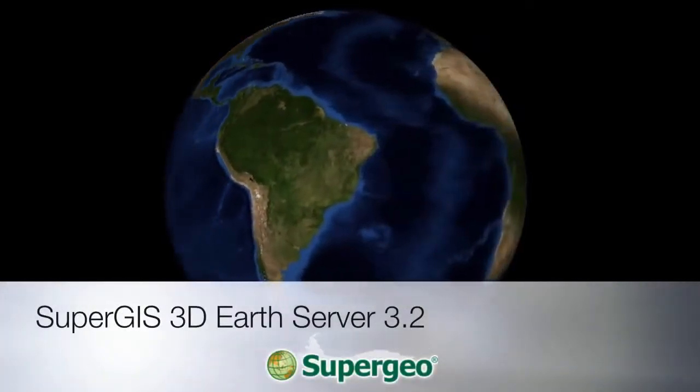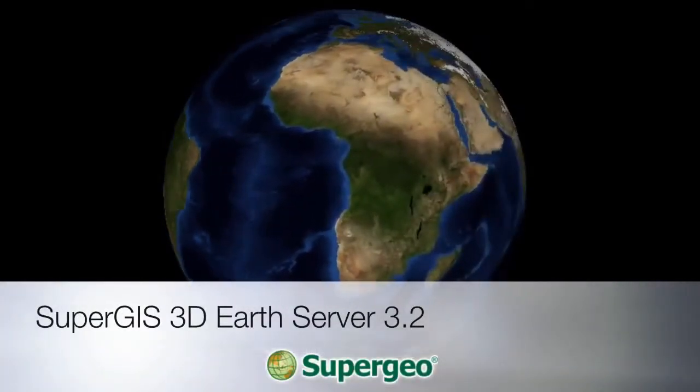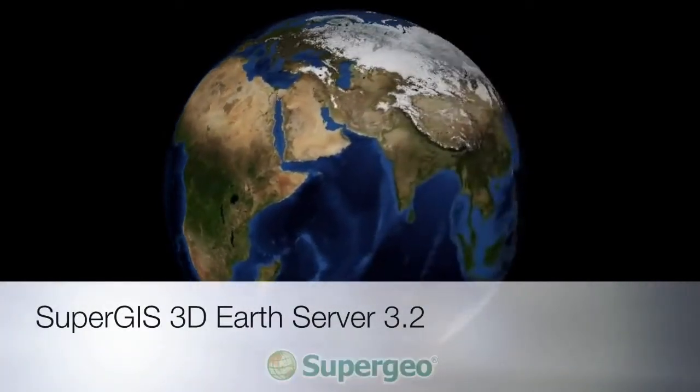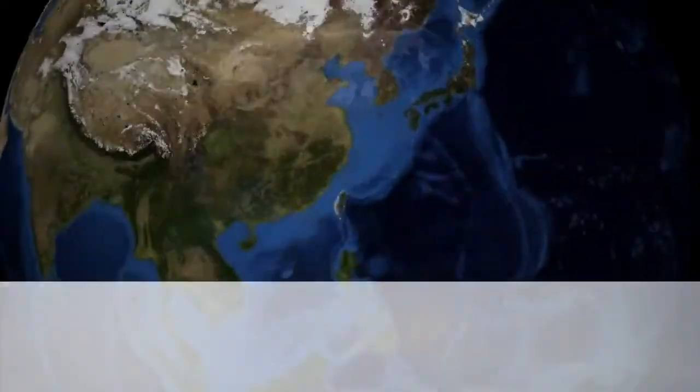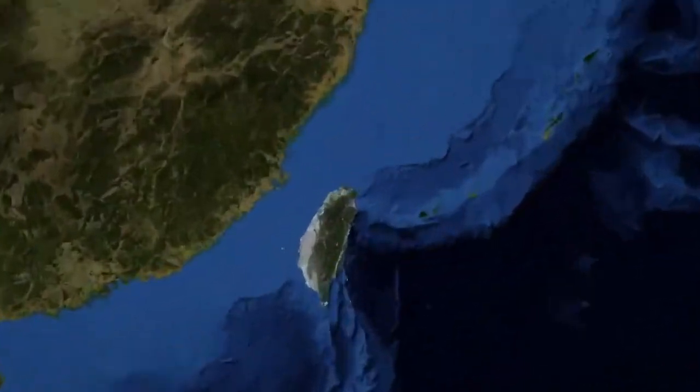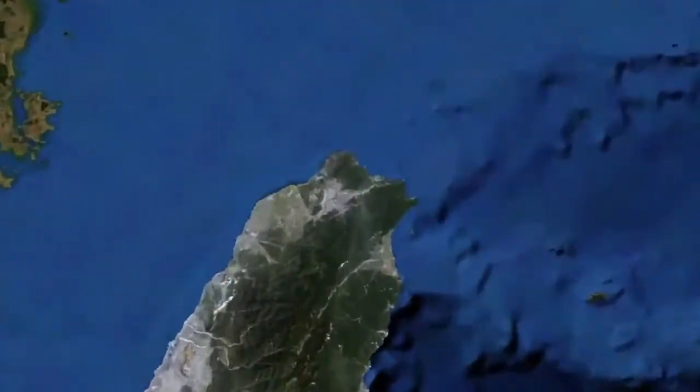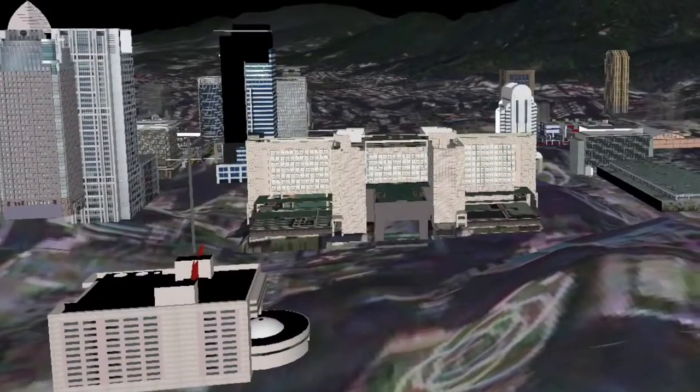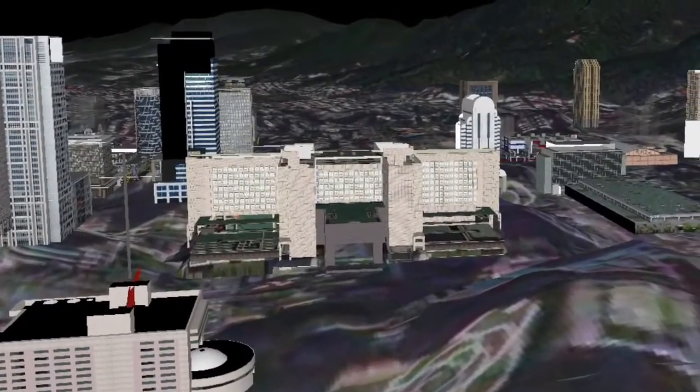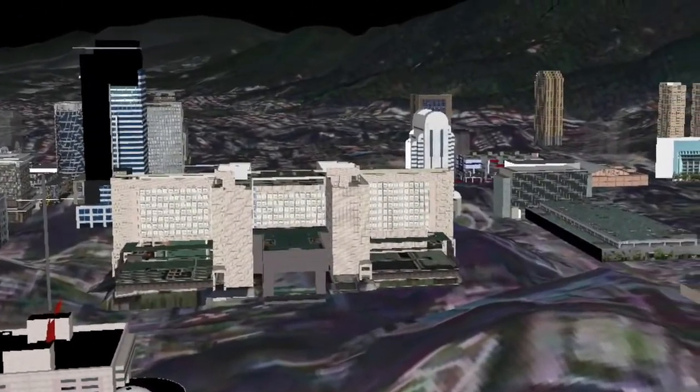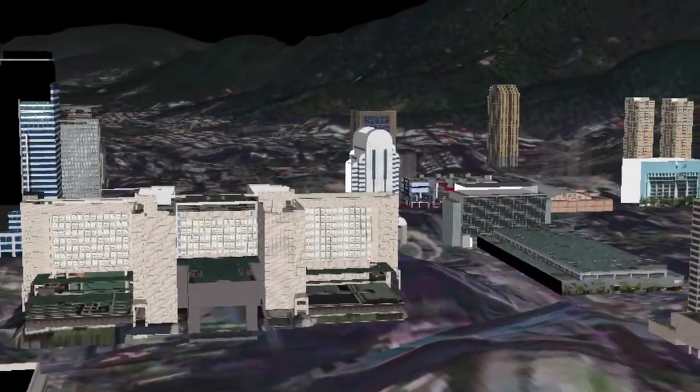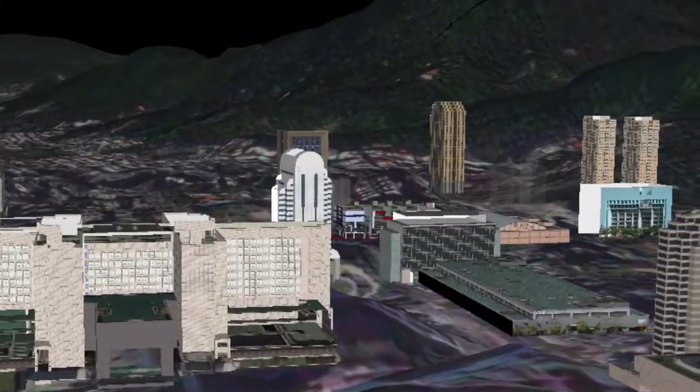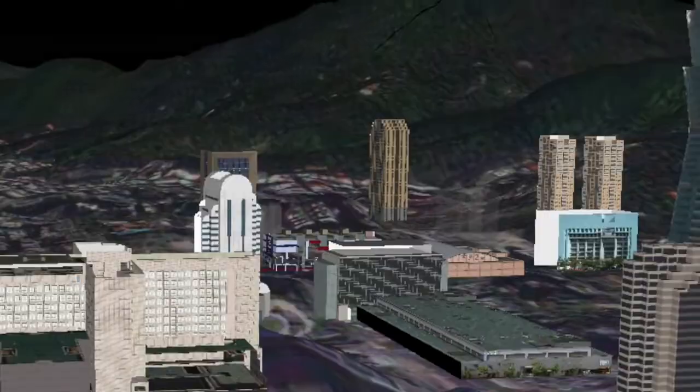SuperG3D Earth Server is a full 3D system that helps to display all your GIS data in 3D space. In the 3D view, it is easier for you and your audiences to understand the geographical patterns and trends of the GIS data.